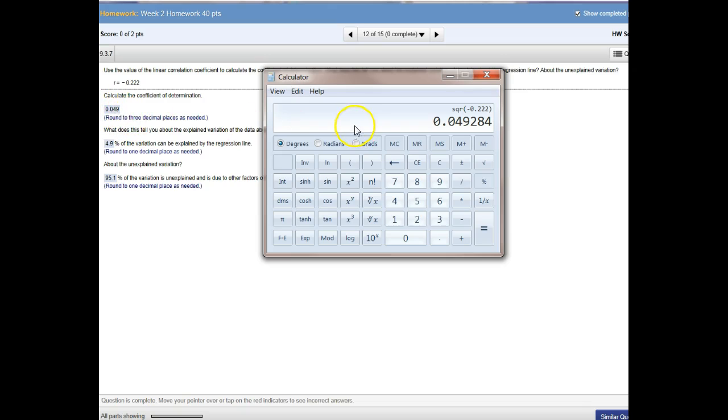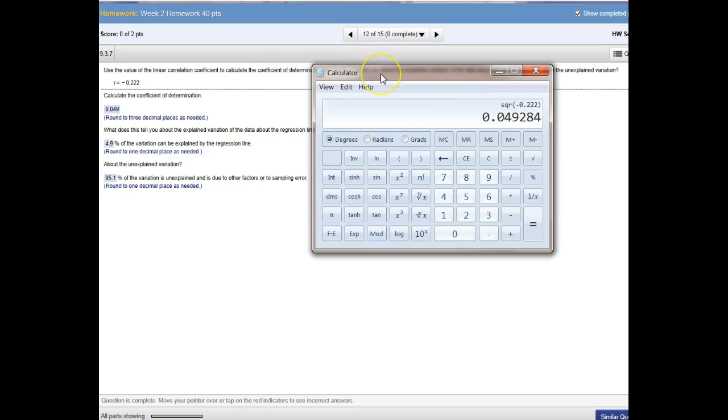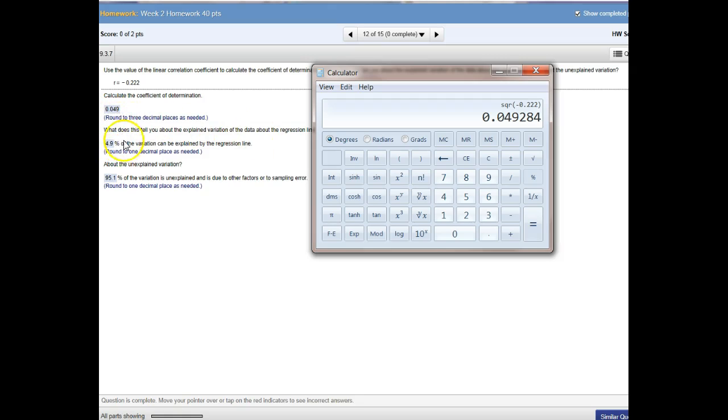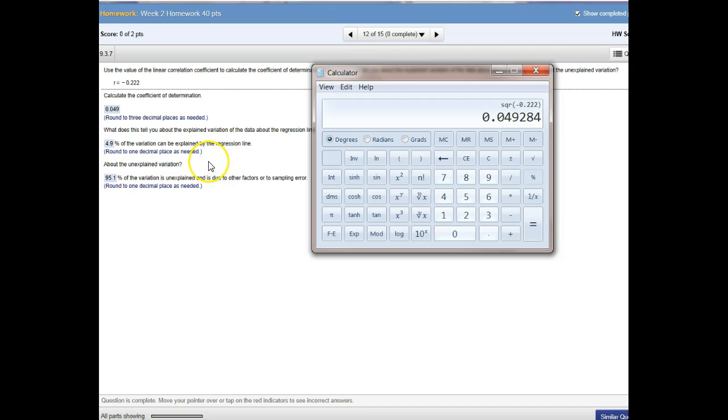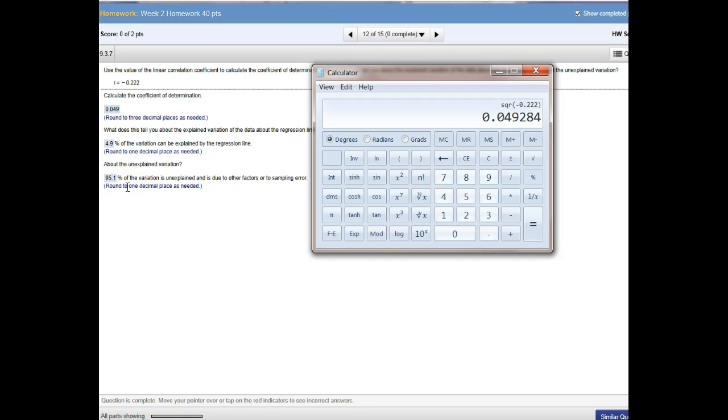Now, the next question says, what does this tell you about the explained variation? Well, I have to convert this .049 to a percentage. Of course, I will move my decimal place two places to the right. And I would say 4.9% of the variation can be explained by the regression line. And then, about unexplained variation, I simply say 100% minus 4.9% and I get 95.1% of the variation is unexplained.